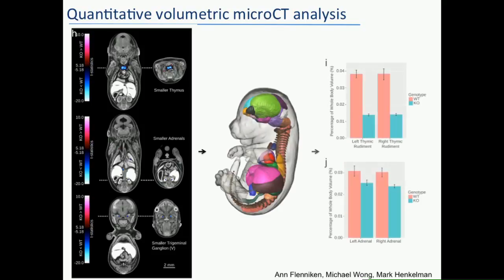When we register to an atlas, we can actually quantitate these differences — for example, the differences in the thymus and the adrenal for CBX4. The atlas doesn't currently capture the ganglia, so one potential future development is to expand this atlas to capture more structures.